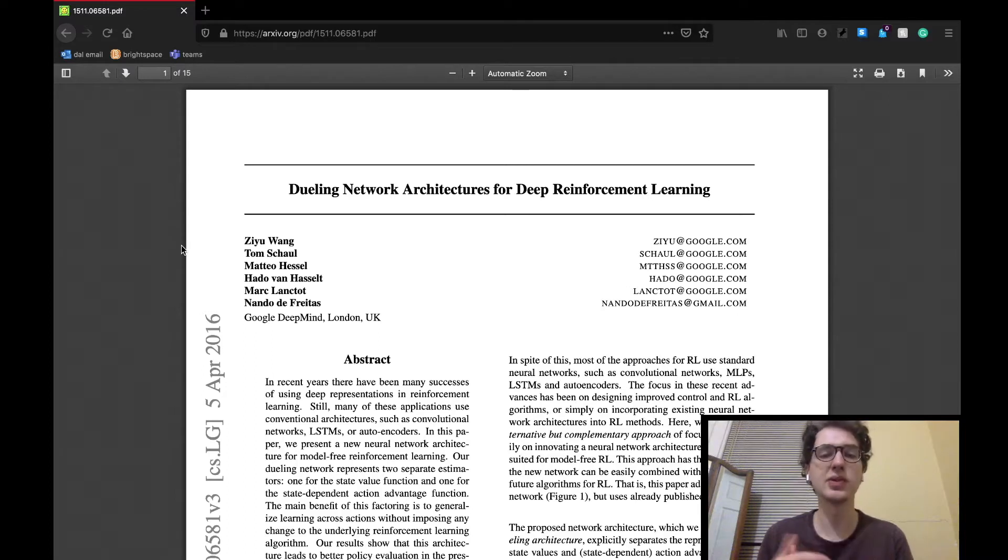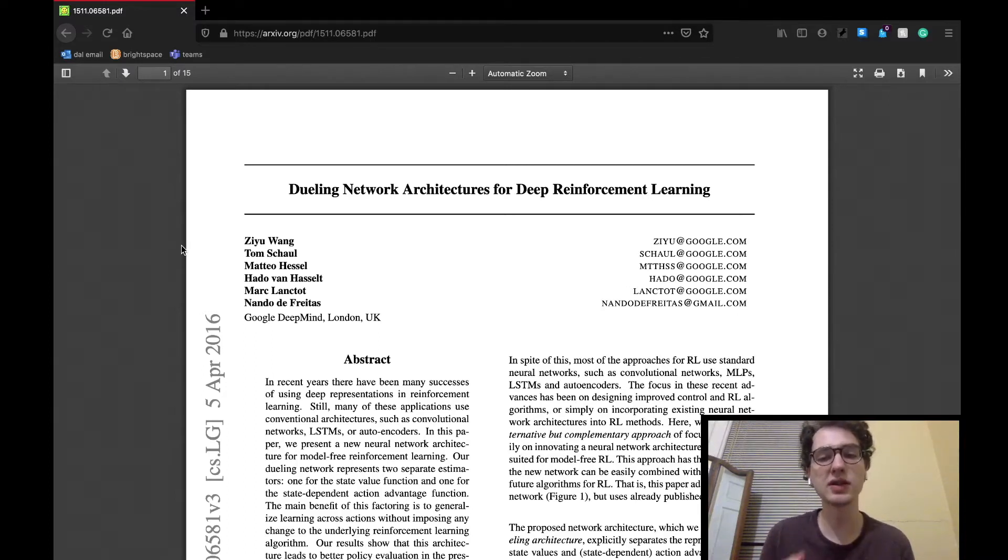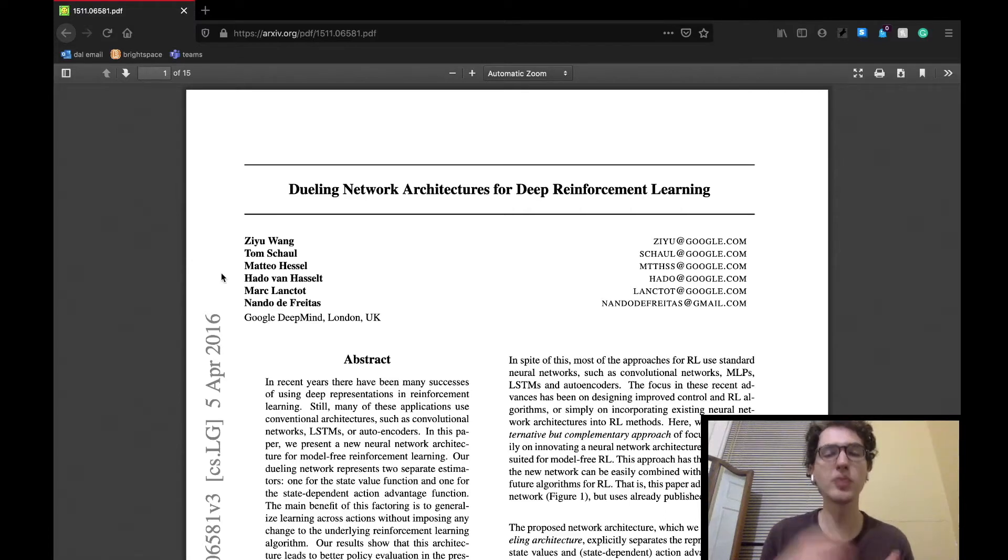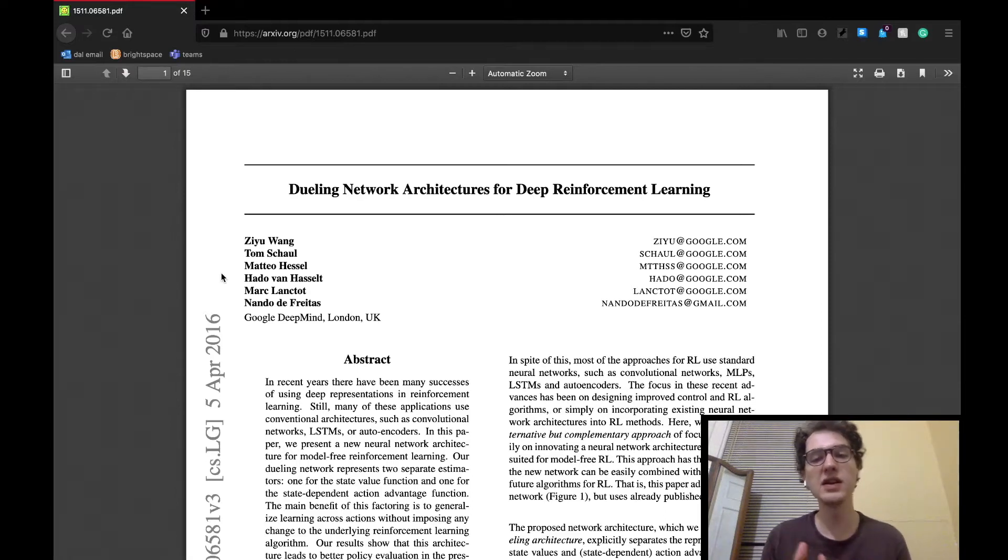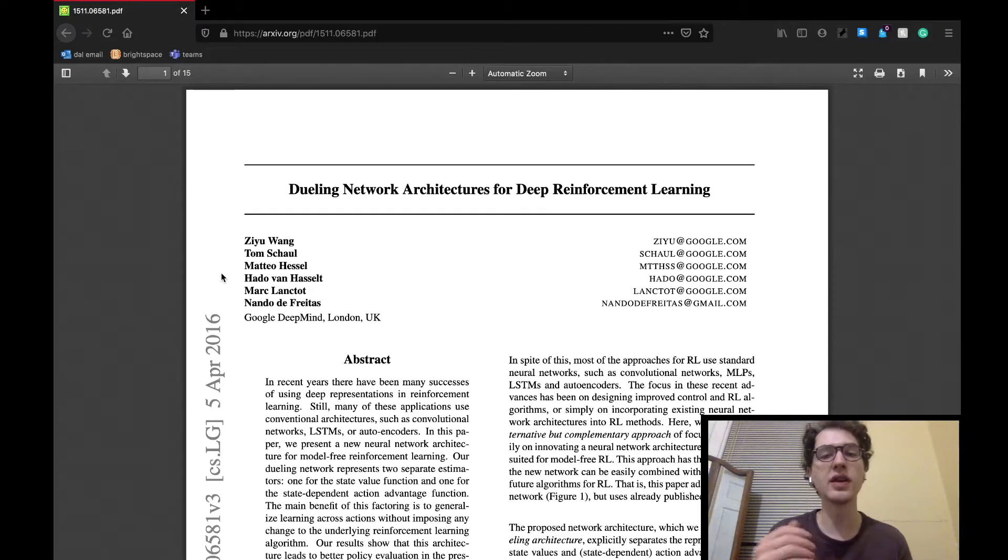As always, we're going to be covering the paper in two parts. Today we'll be looking at the introduction, background, and the architecture sections of the paper. But before we get into that, if anything related to reinforcement learning still feels a little bit fuzzy, I invite you to go check out my two-part intro to reinforcement learning that I'll link in the description below.